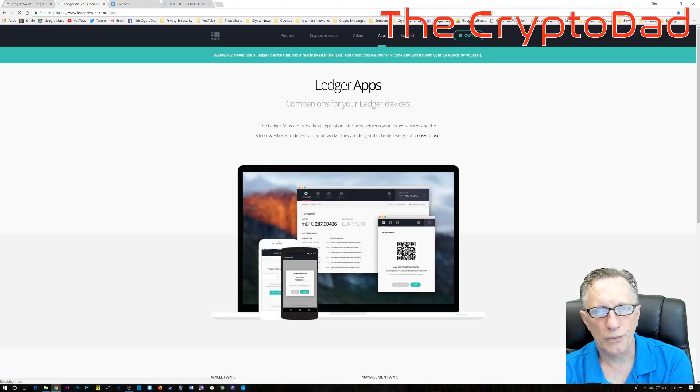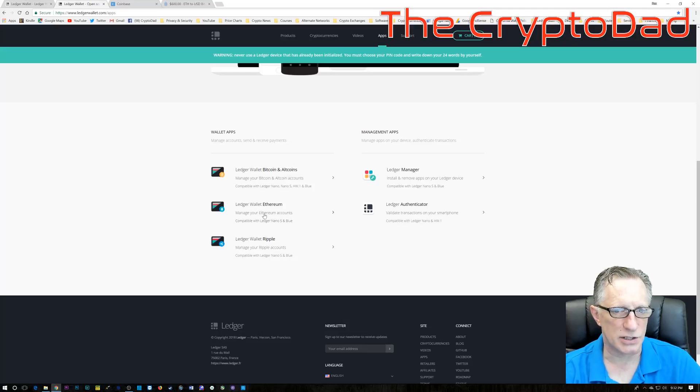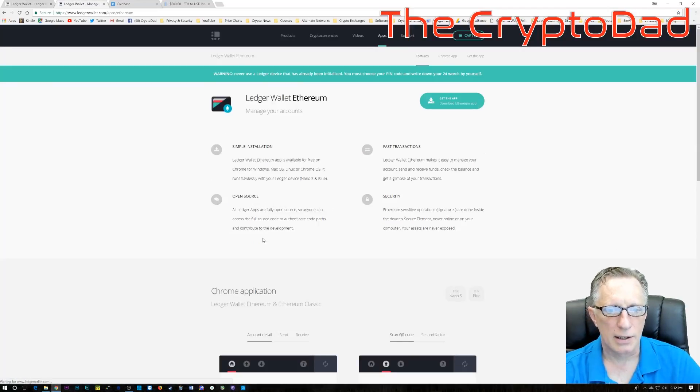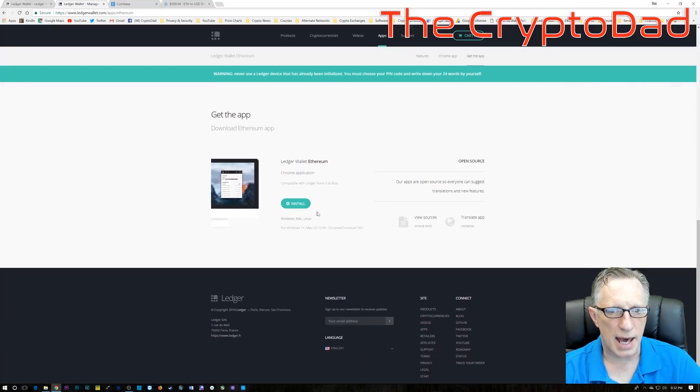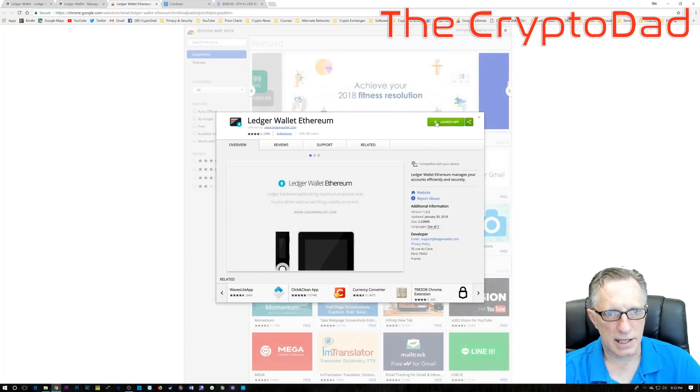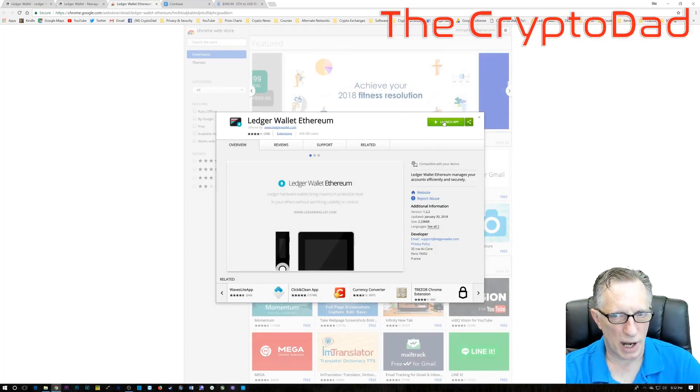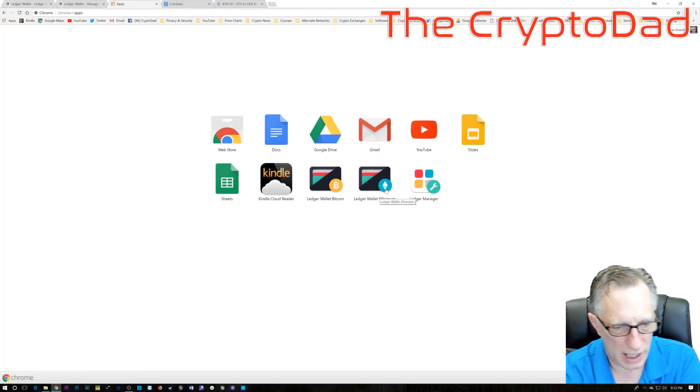And the next thing we'll need is the Ethereum wallet, which is a wallet that runs in Chrome. We'll go down here and click Install, and as you can see, it's already installed.